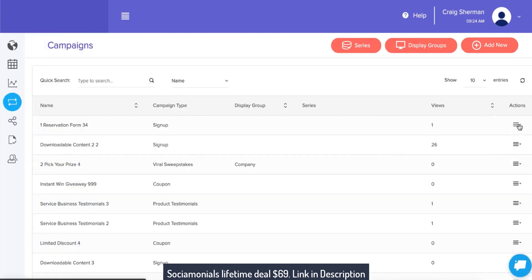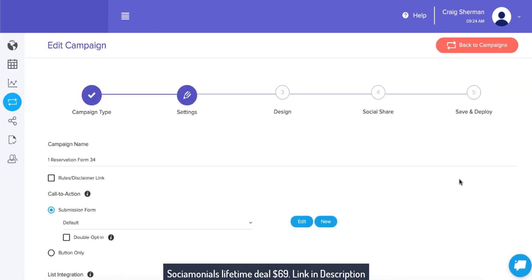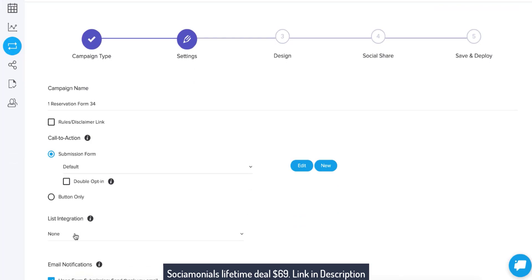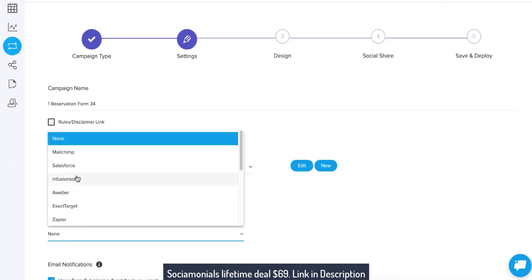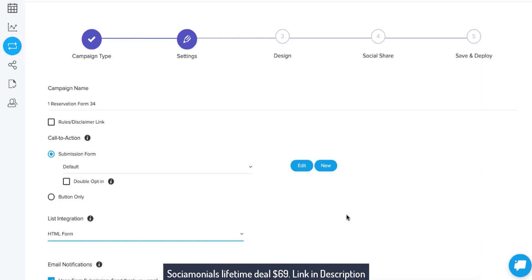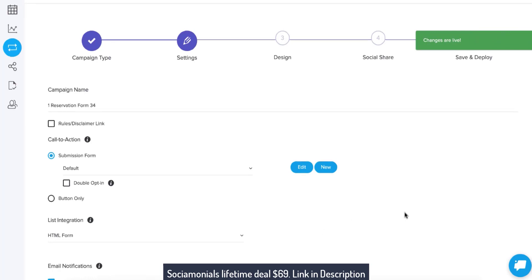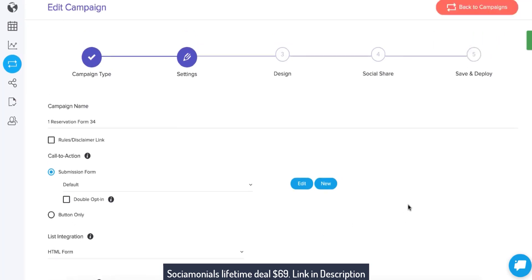Let me show you the final setup within any one of your campaigns. You can map that HTML form to your campaign. Now that we're in settings, it asks for a submission form and also for your list integration. All I would need to do is select HTML form. Now this campaign is mapped to ConvertKit via the HTML form. That's it. Now when anybody submits to this campaign, it's going to go into the Socialmonials database and also into ConvertKit.